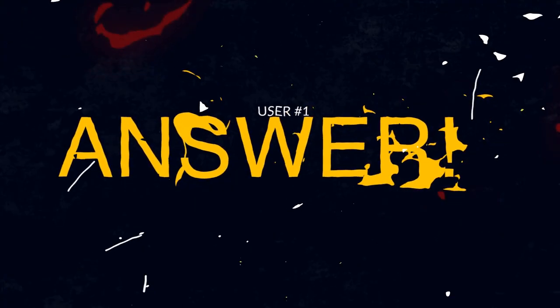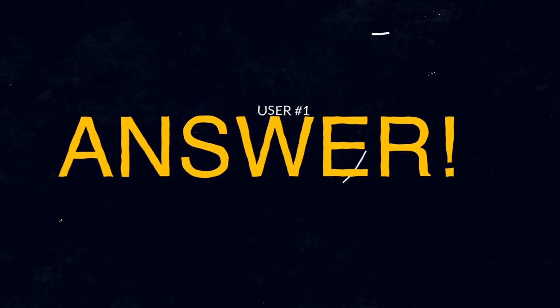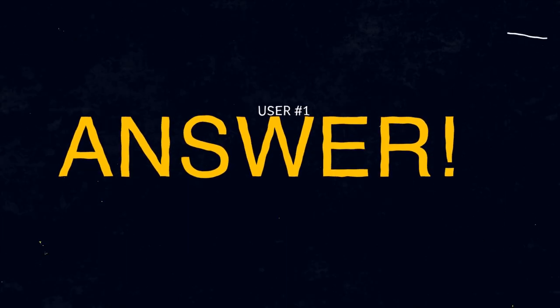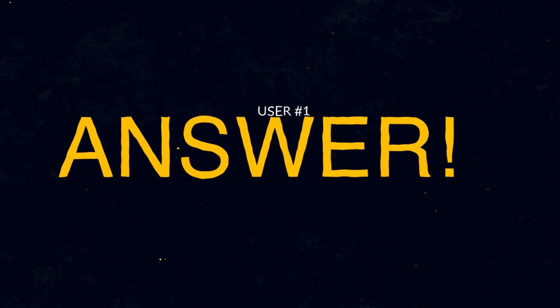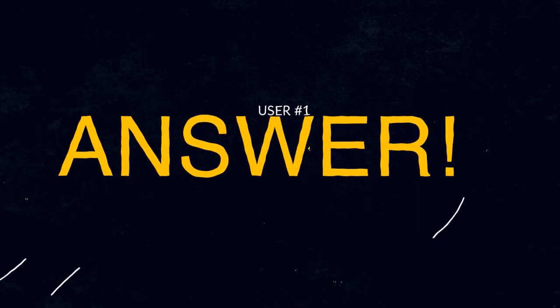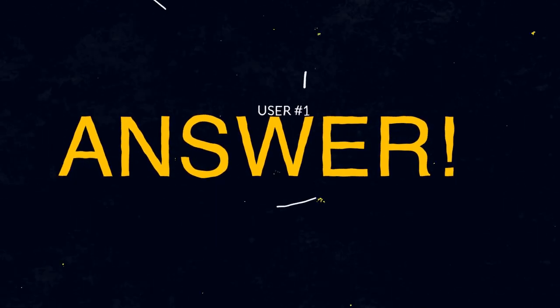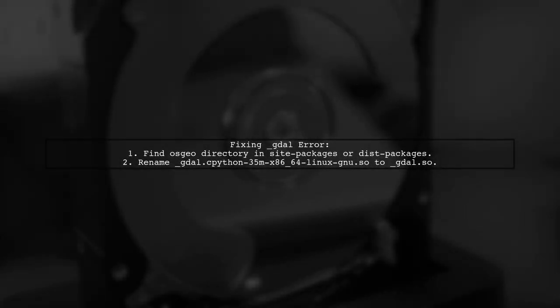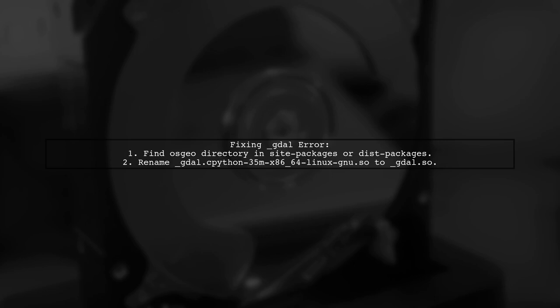Let's now look at a user-suggested answer. To fix the no module named GDAL error, locate the osgeo directory in your Python site packages or dist packages. Then rename the file underscore gdal.so to gdal.so.